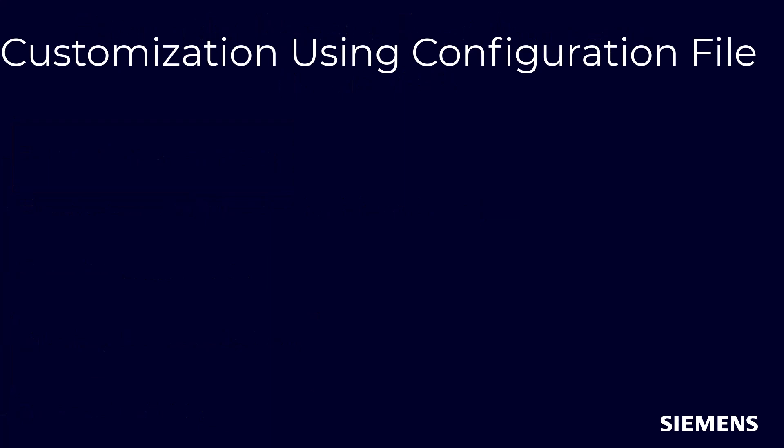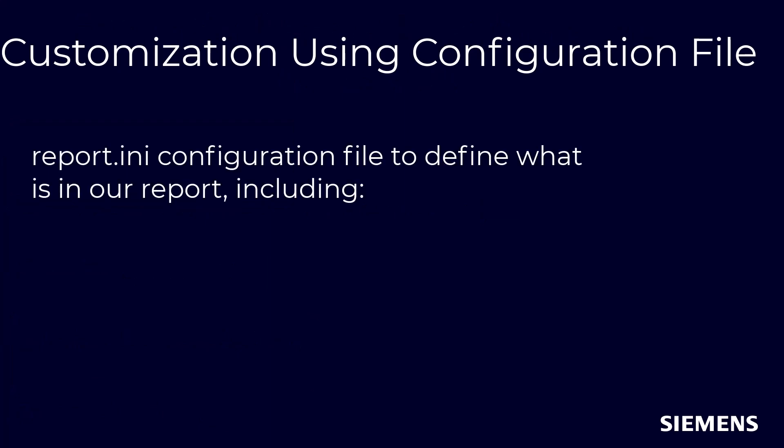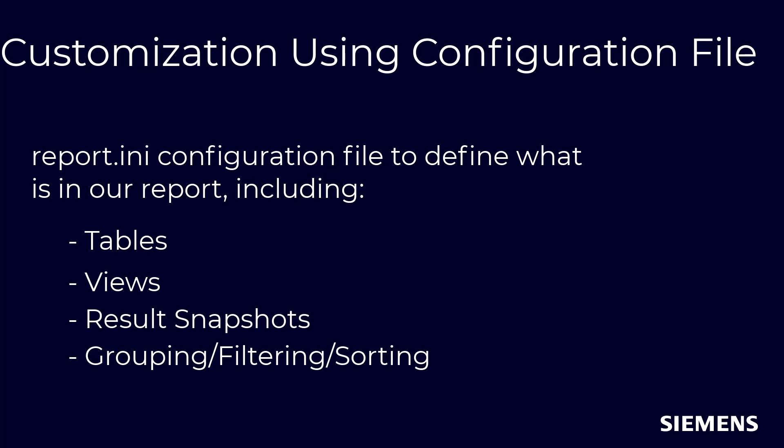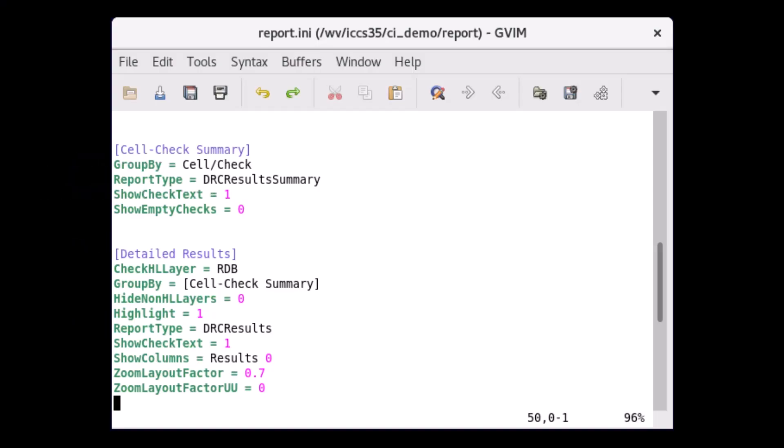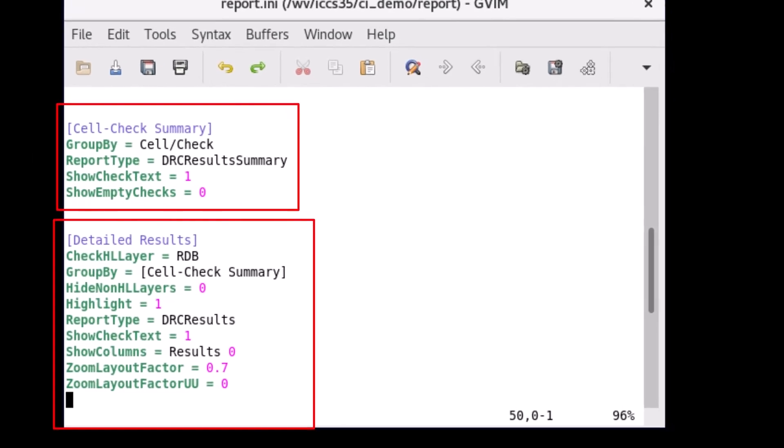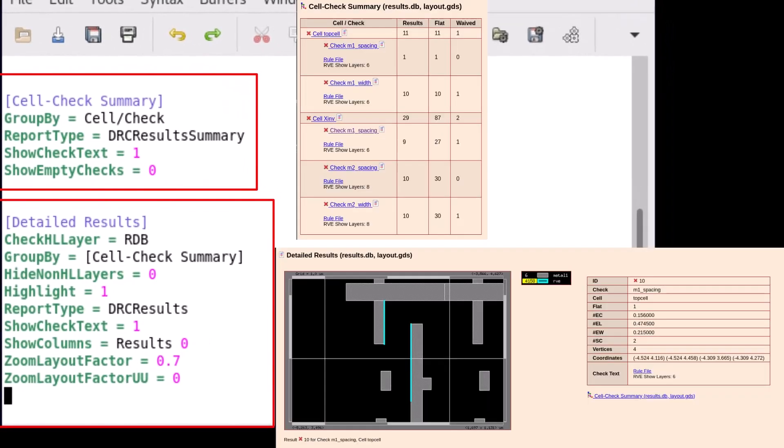Customization begins with the report.ini configuration file from earlier. This configuration file is where we can build tables, views, results, snapshots, and more, and control grouping, filtering, and sorting options. Here is the configuration for our cell check table and layout snapshots and their report counterparts.